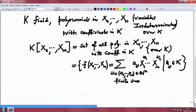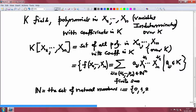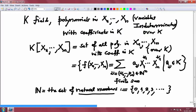A little bit about notation: throughout this lecture and all my lectures, ℕ denotes the set of natural numbers, which by definition is {0, 1, 2, 3, ...}. I want you to note that 0 is included in the natural numbers. Many books do not include 0 as a natural number, but I do, as do many other authors.